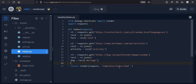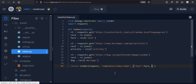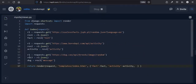Now, how do we pass these values to index.html? Inside the render function, we define context variables as a dictionary — these will be available inside our HTML. So we add: fact, activity, and dog as key-value pairs in the context dictionary passed to render.